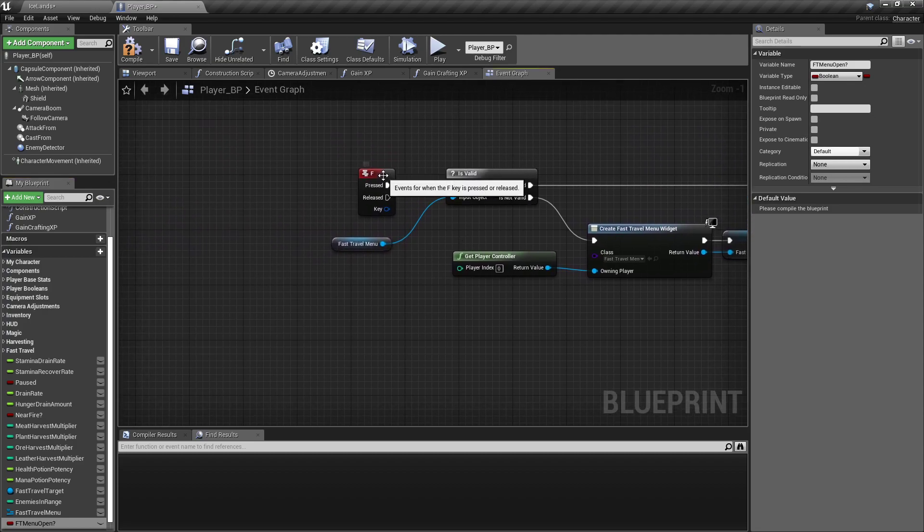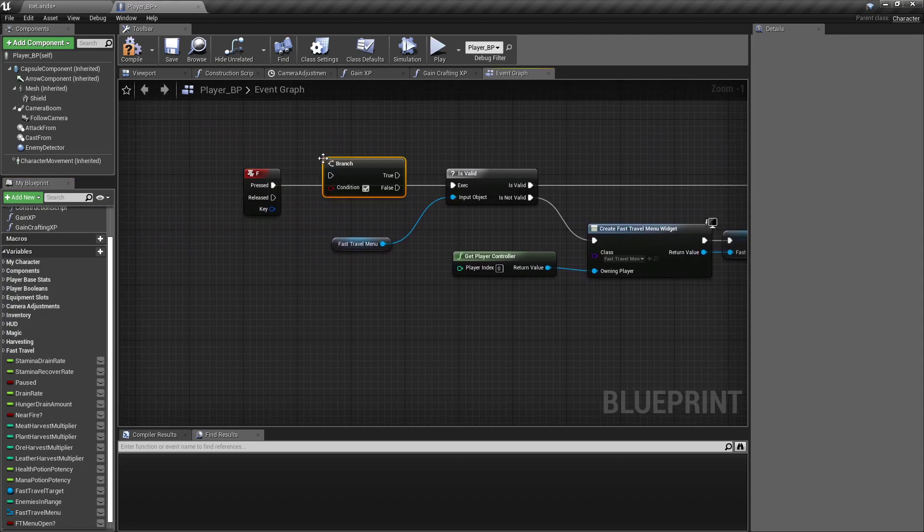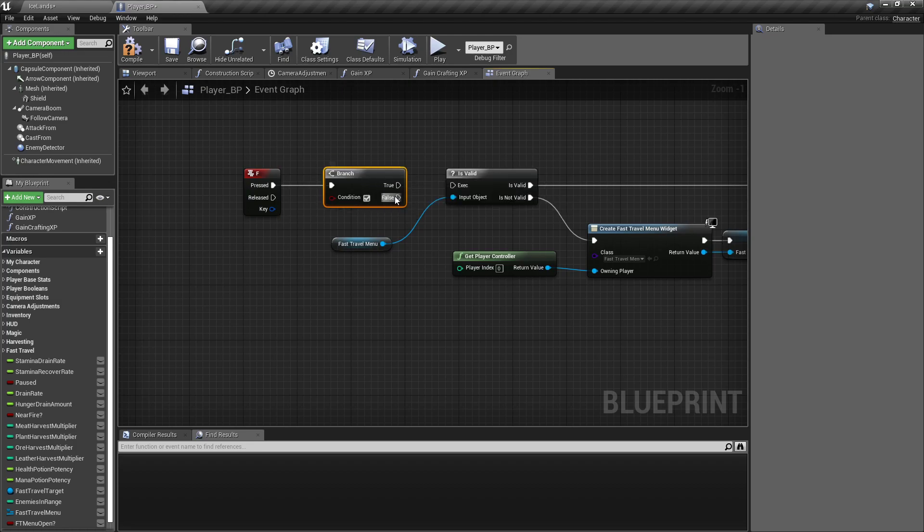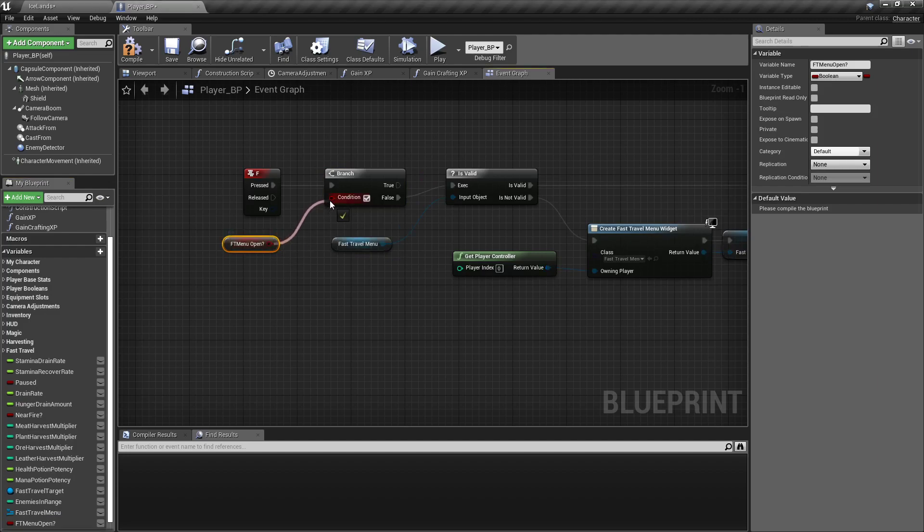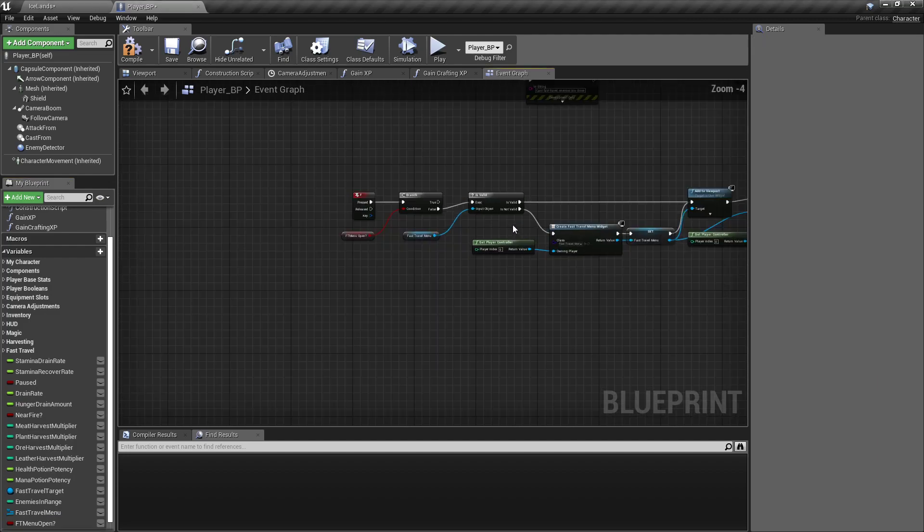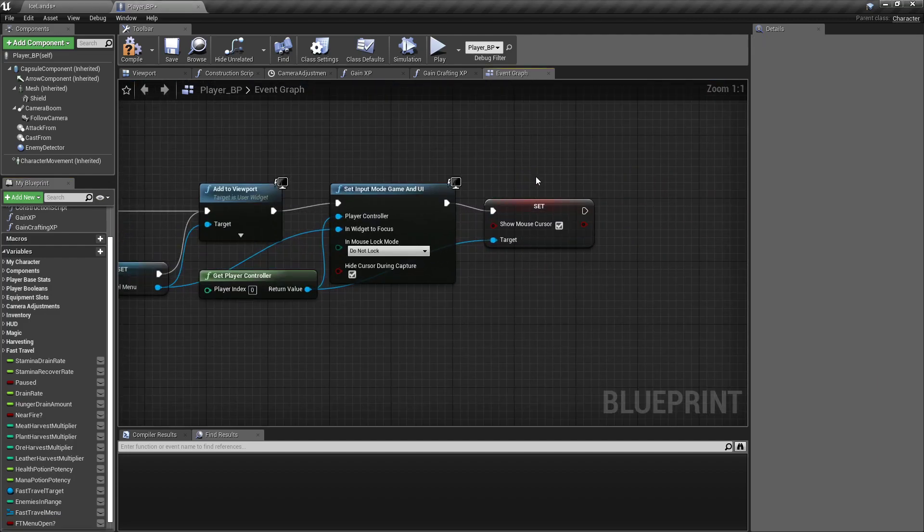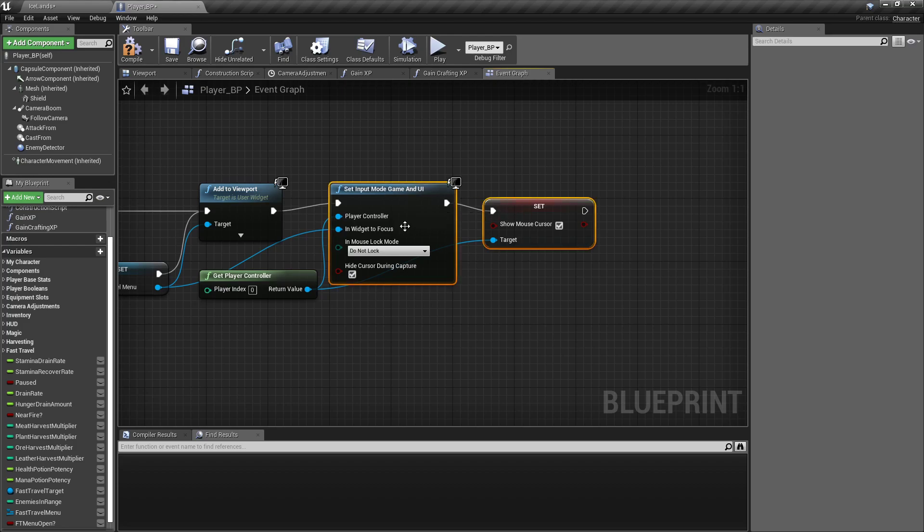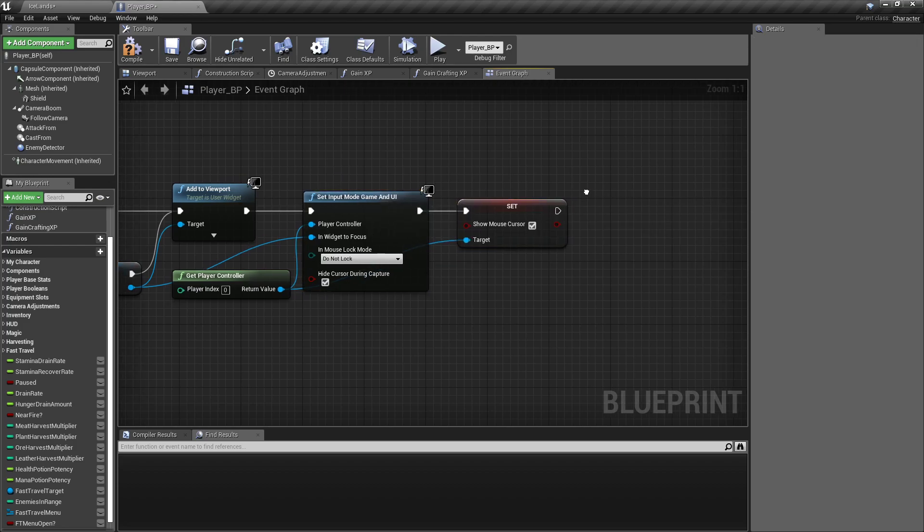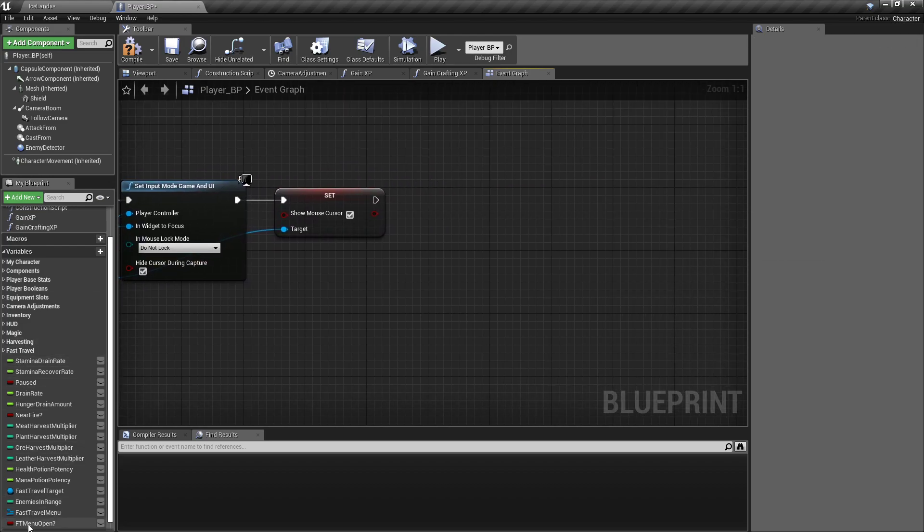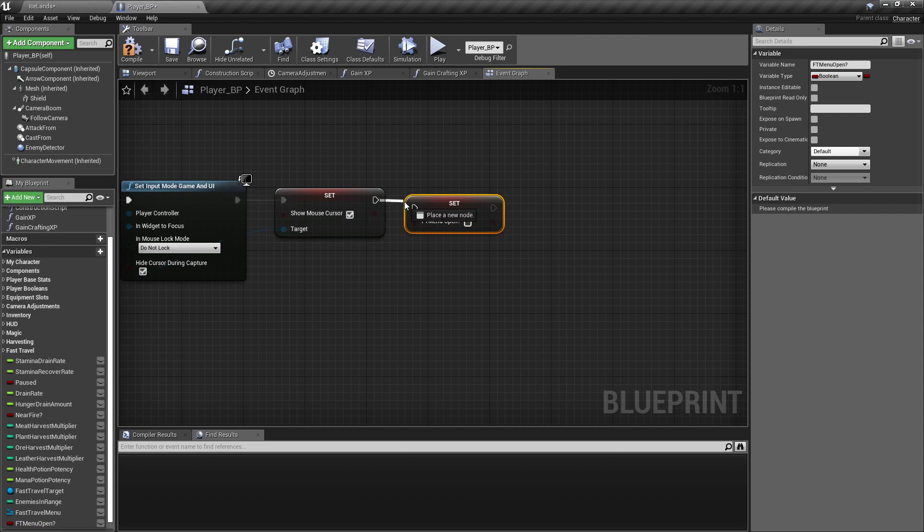Because when we press the button, we don't want to open multiple instances of this, so false. And we hit FT menu open, hook it there, and at the very end of all of this, we will set that to true.